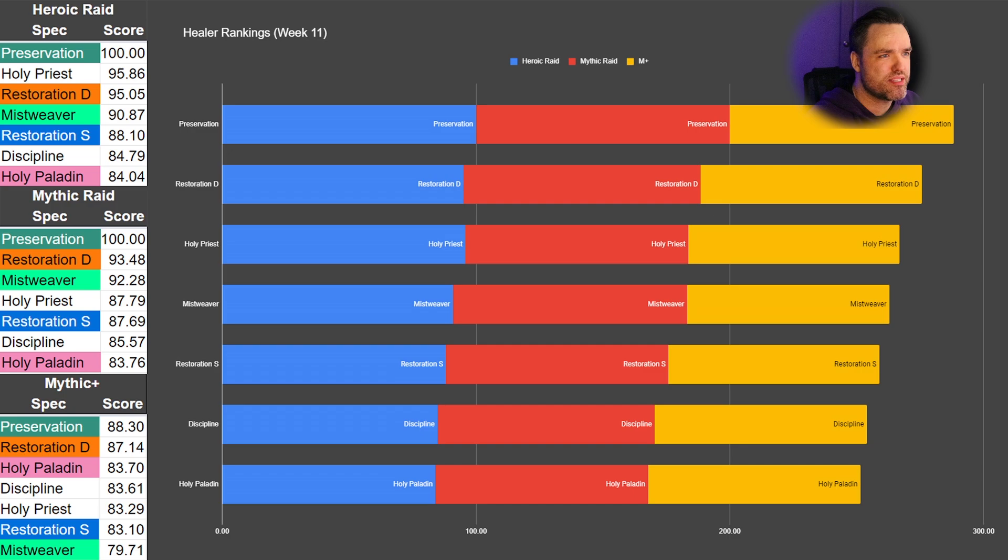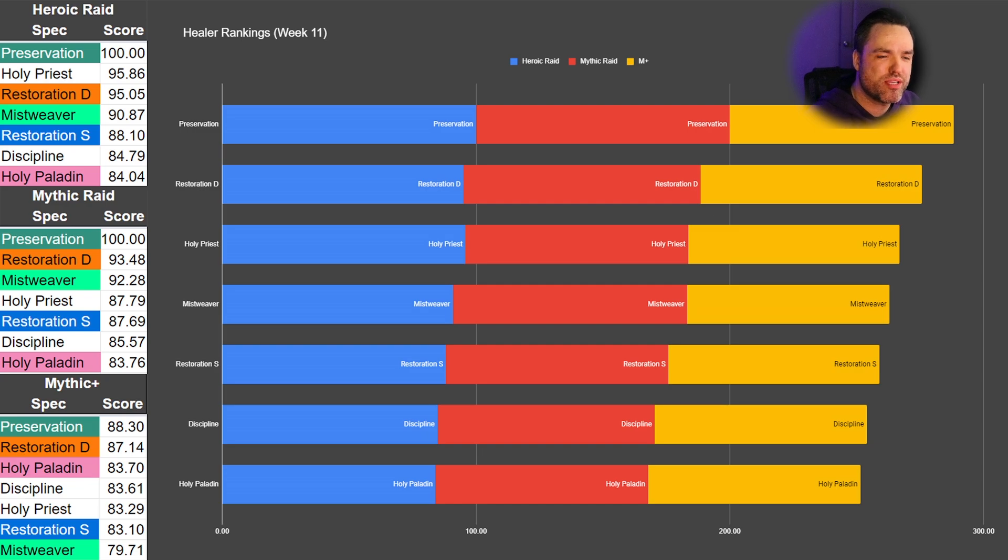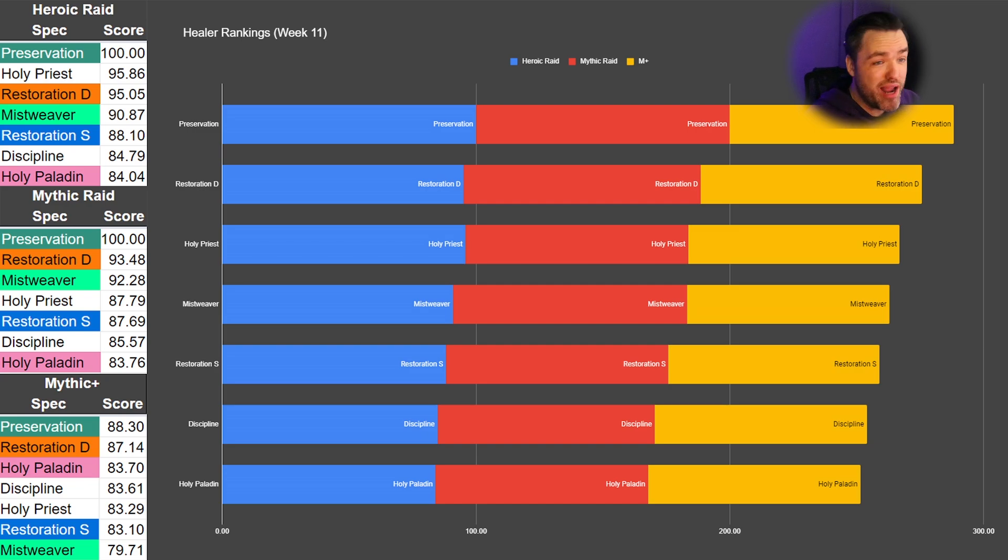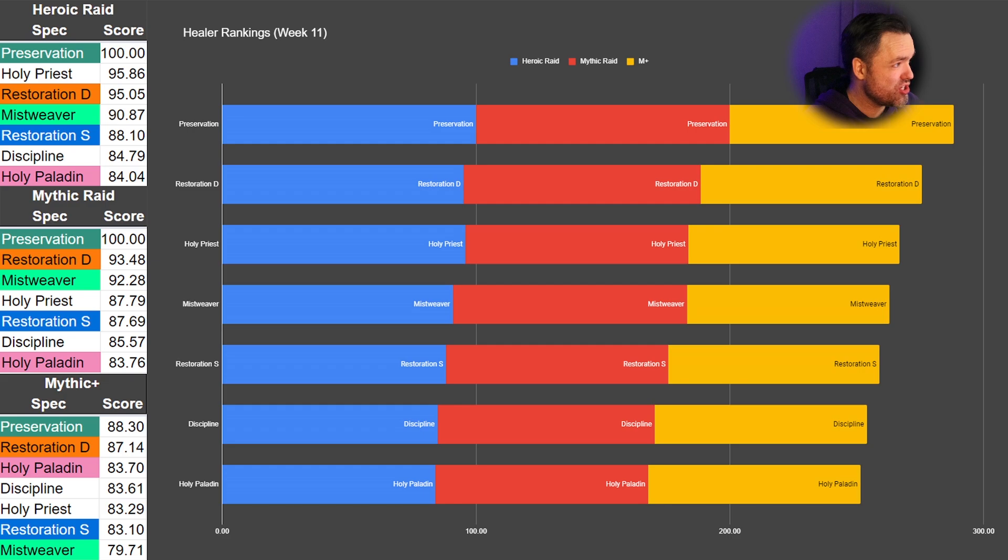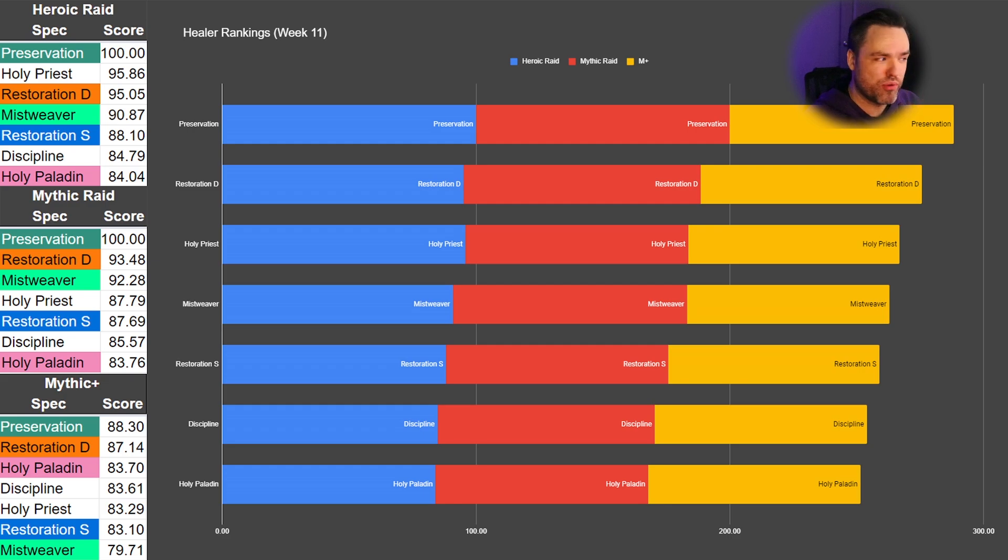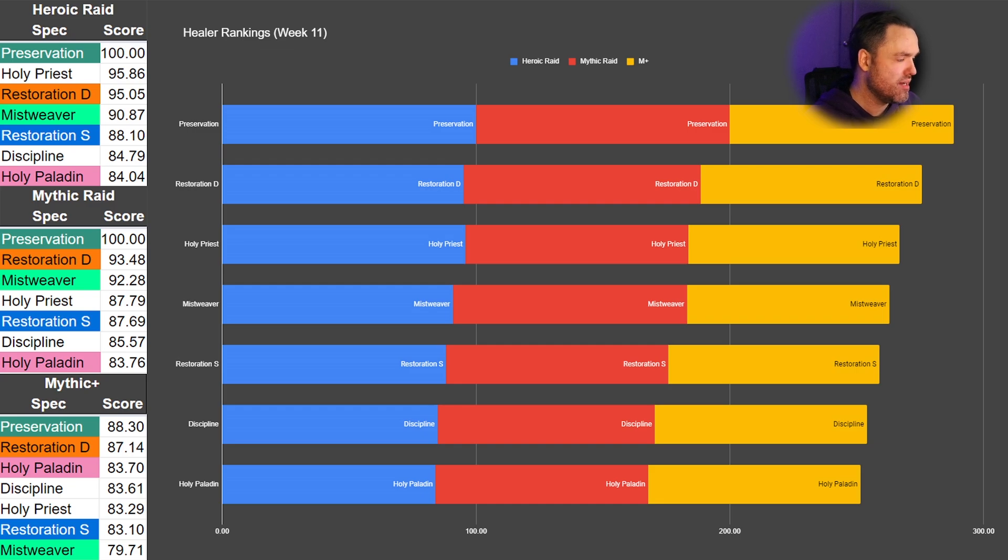Restoration Druid is in the second spot, as they've always been. Though that gap is starting to widen a little bit. You can see that Holy Priest and Mistweaver are catching up to Restoration Druid. And perhaps in the next couple weeks, we might see Resto Druid not in the top two for once. Shocking. They still are the best when it comes to Mythic+. You can see the scores for Preservation and Restoration Druid are still noticeably ahead of every other healer in the game. Standard deviations away, which is incredible.